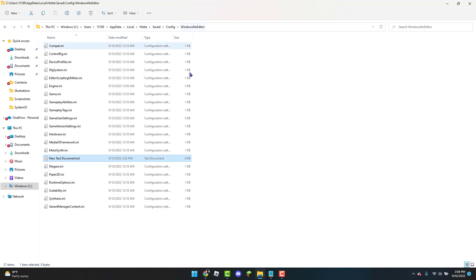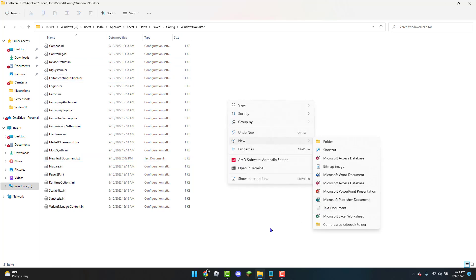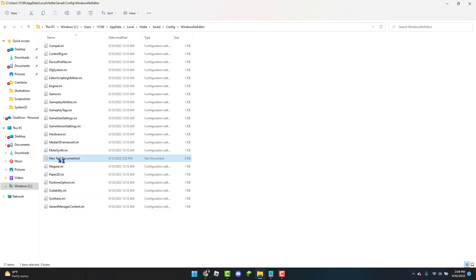Now once you are up to Windows No Editor you're going to right click. You're going to click on New and then Create New Text Document. So now once you have the new text document created as I do right here I'm going to left click on it. I'm going to paste this in.